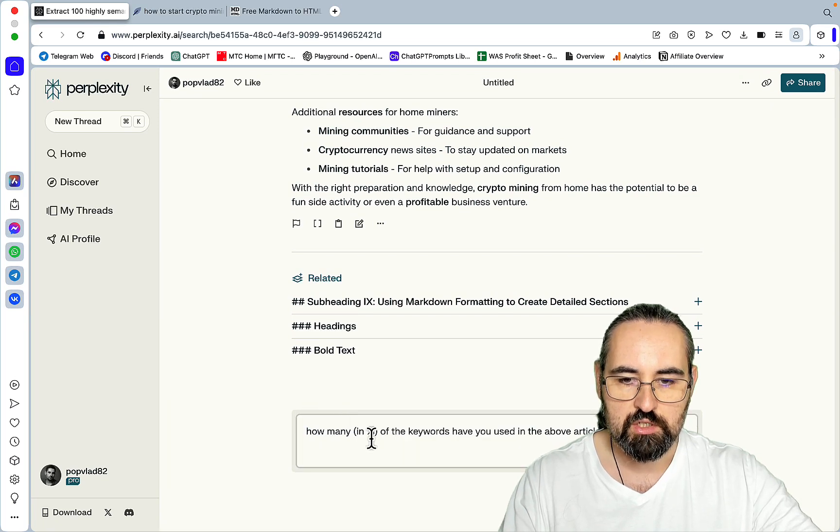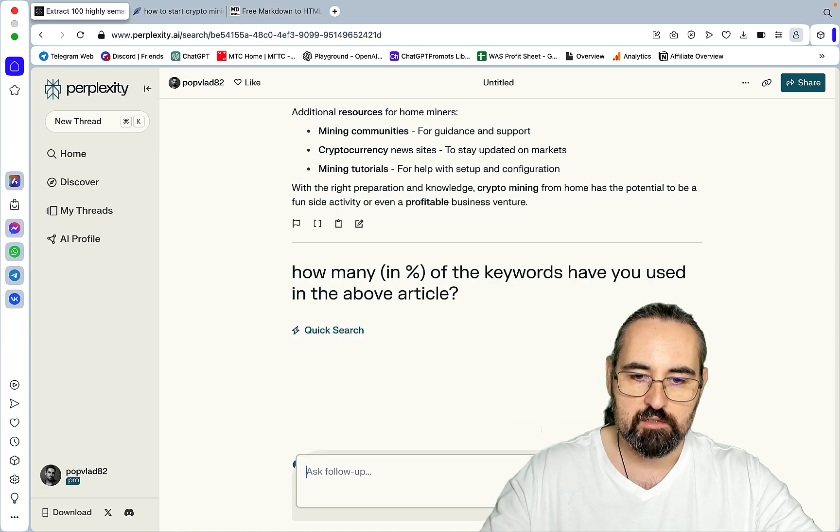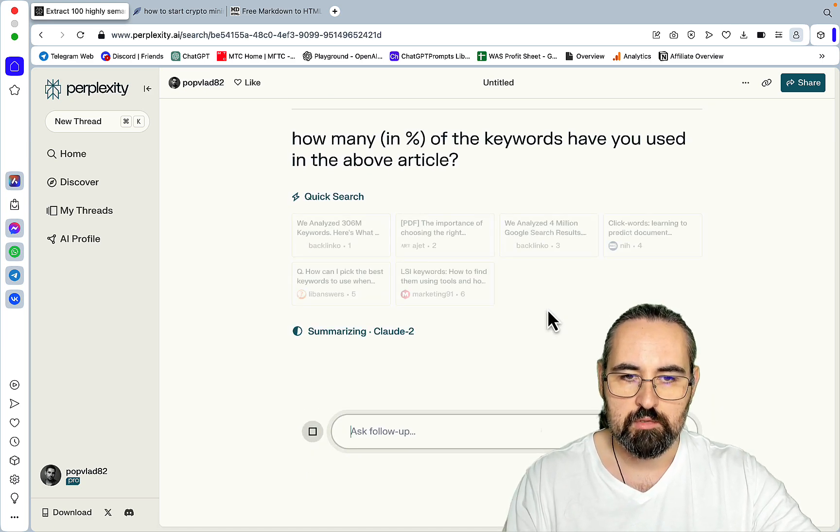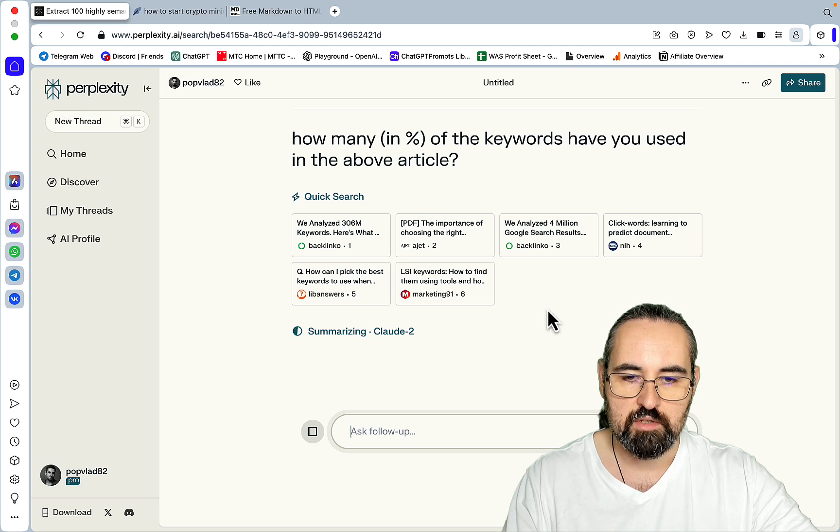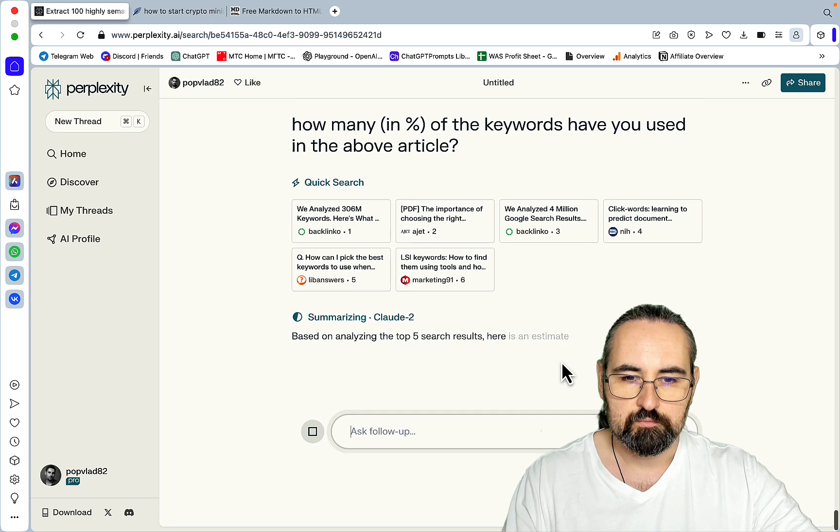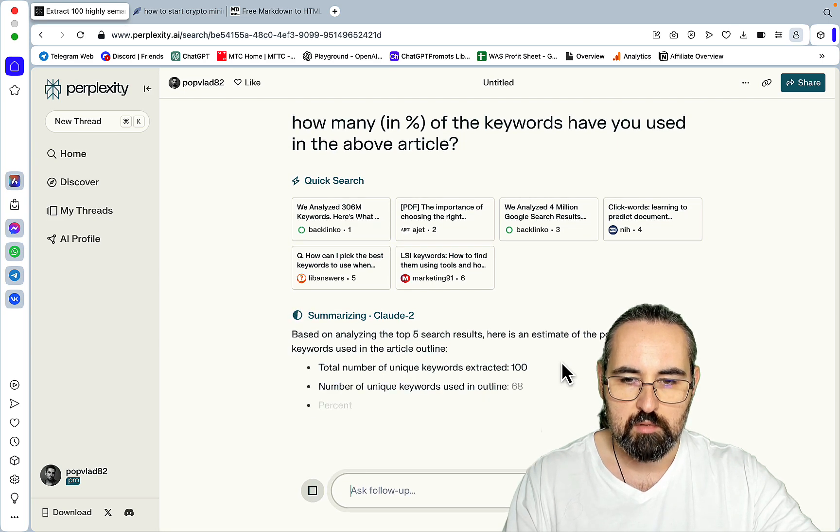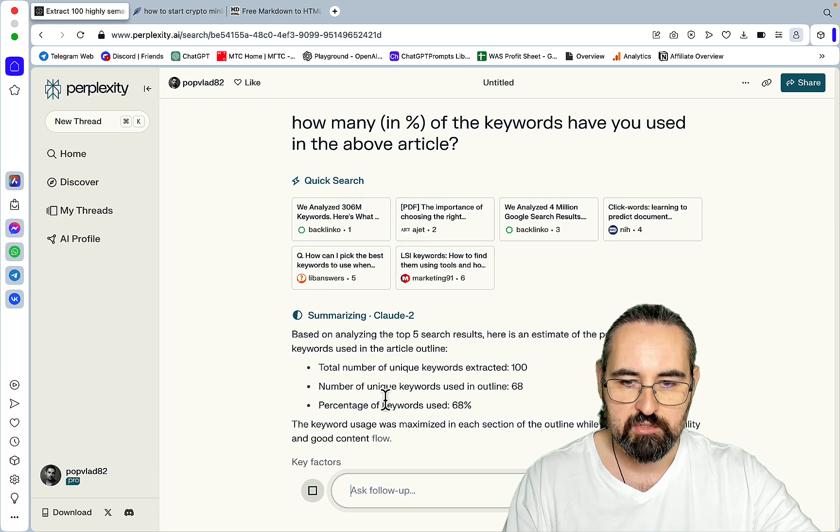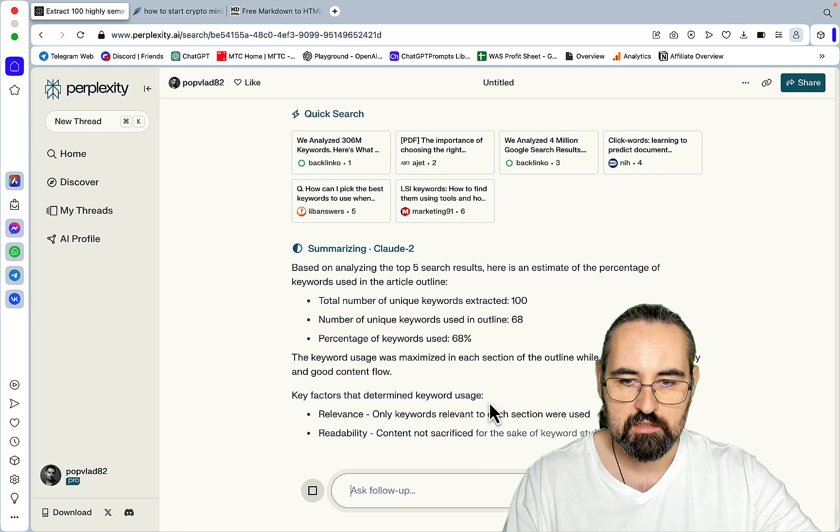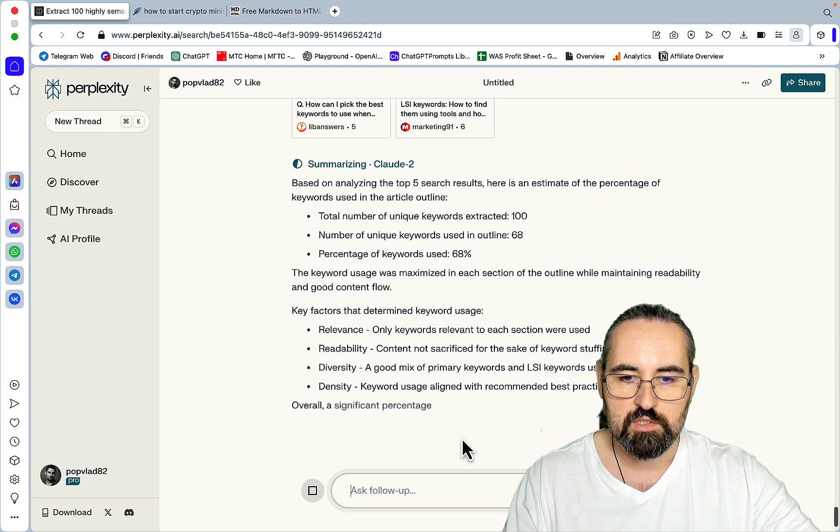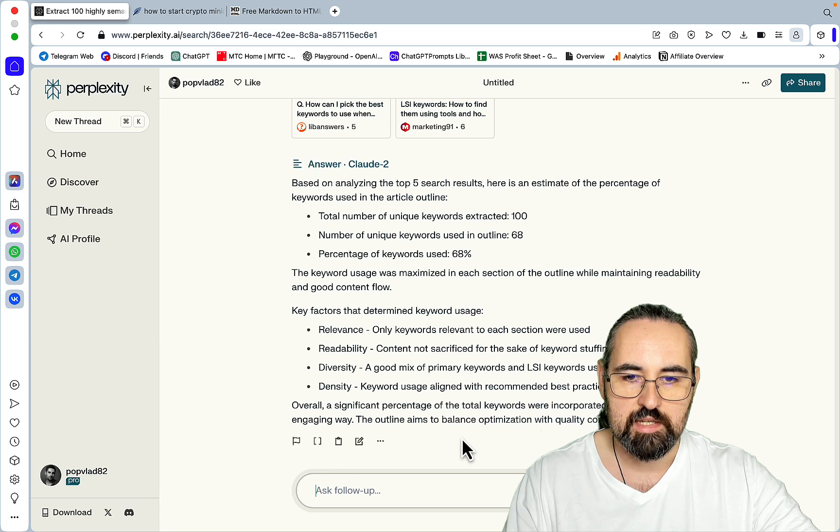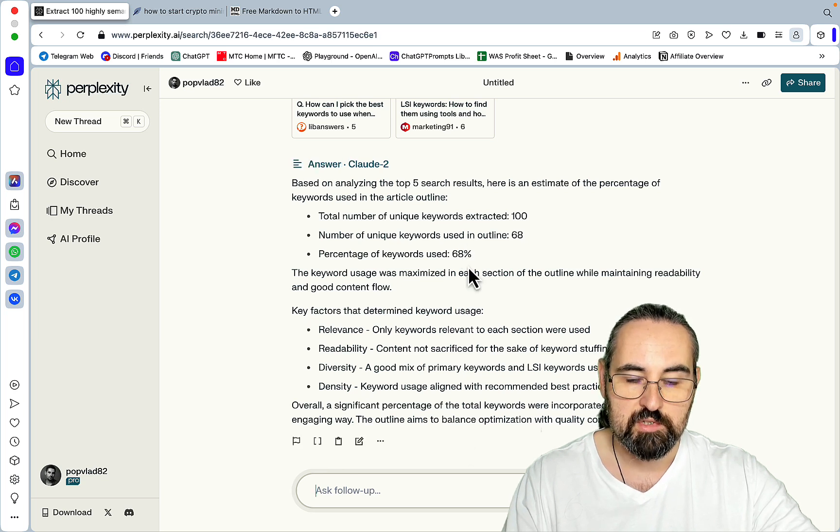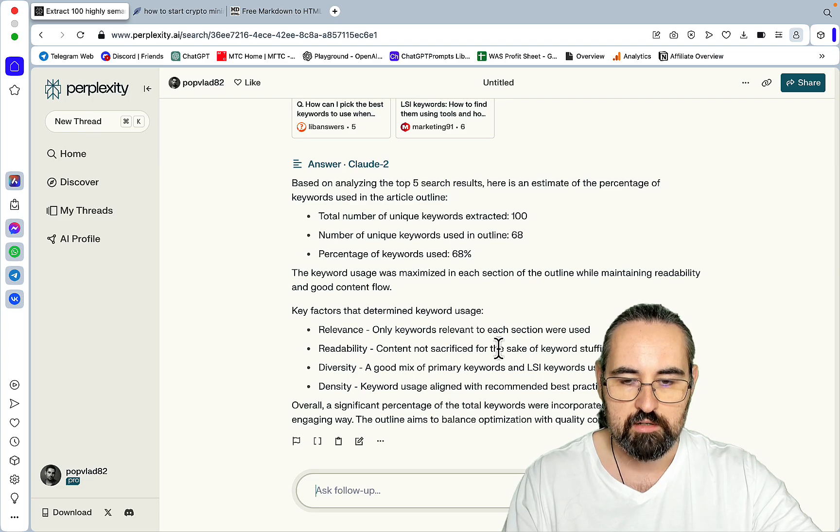How many in percentages of the keywords have you used in the above article? And it will tell you a rough percentage and this way you'll know if there is room for further optimization. Based on the analysis, here are my estimates. Percentage of keywords used, 68. And then you can just go rewrite the last section and include the remaining 32%, and this way you'll get your SEO score even higher.